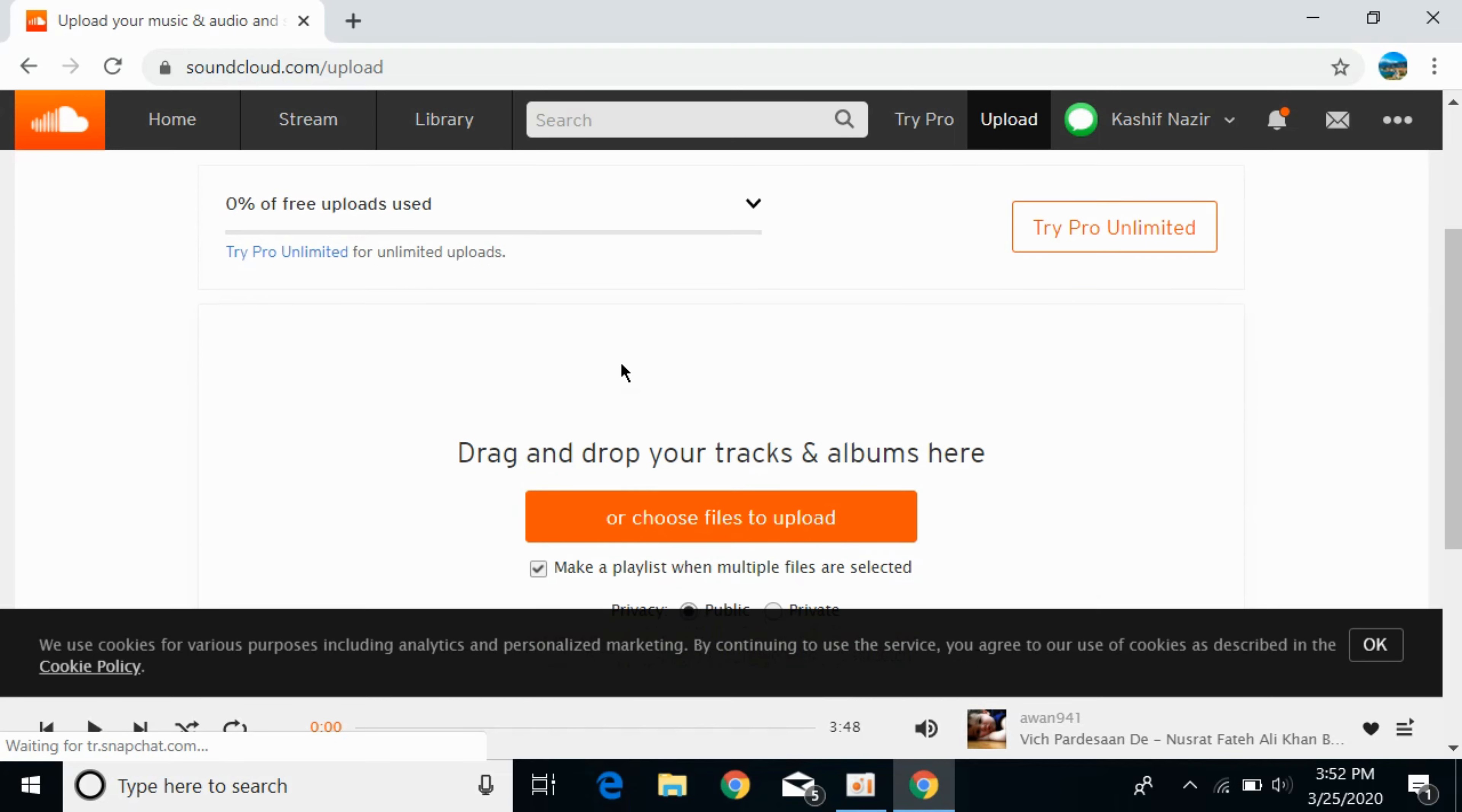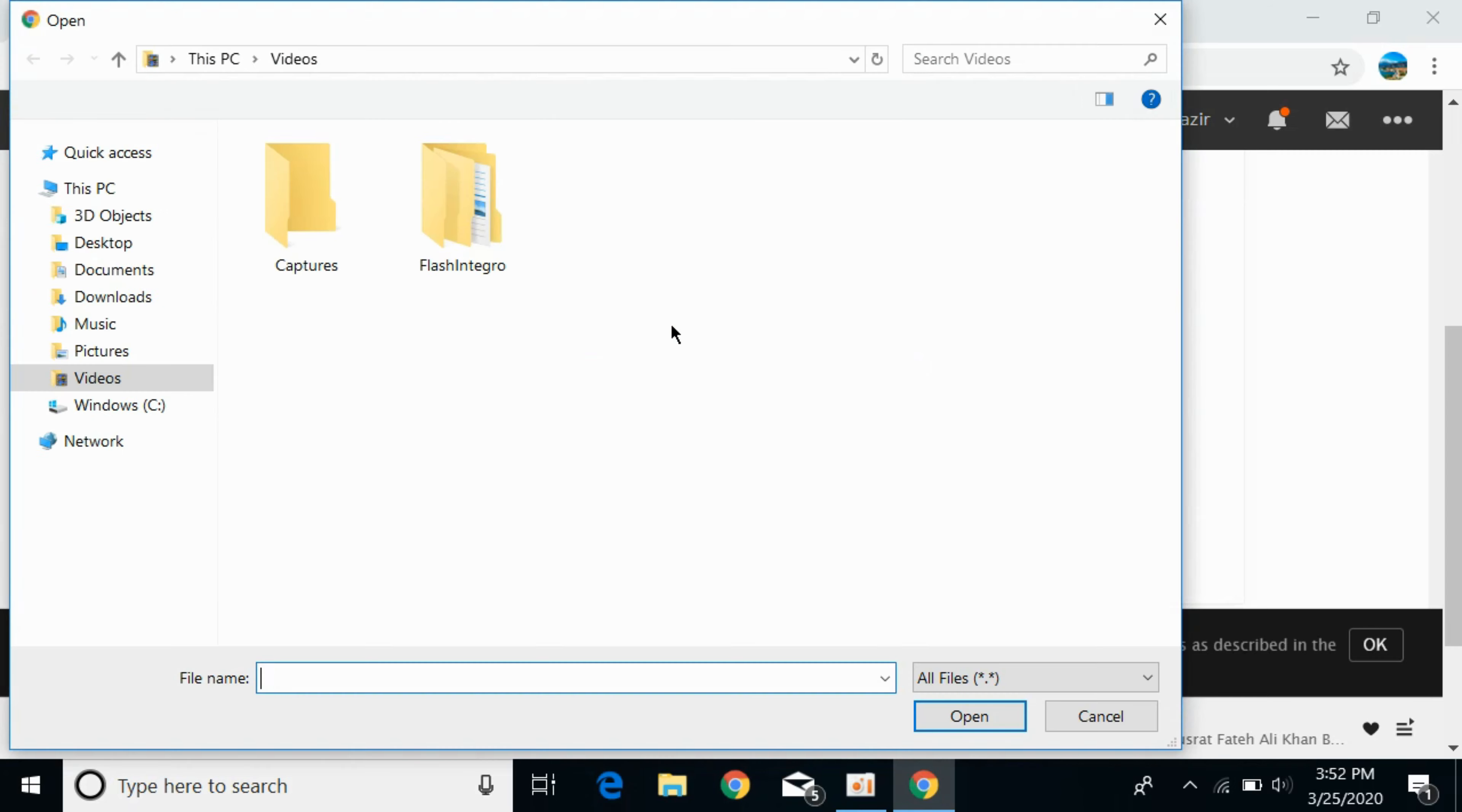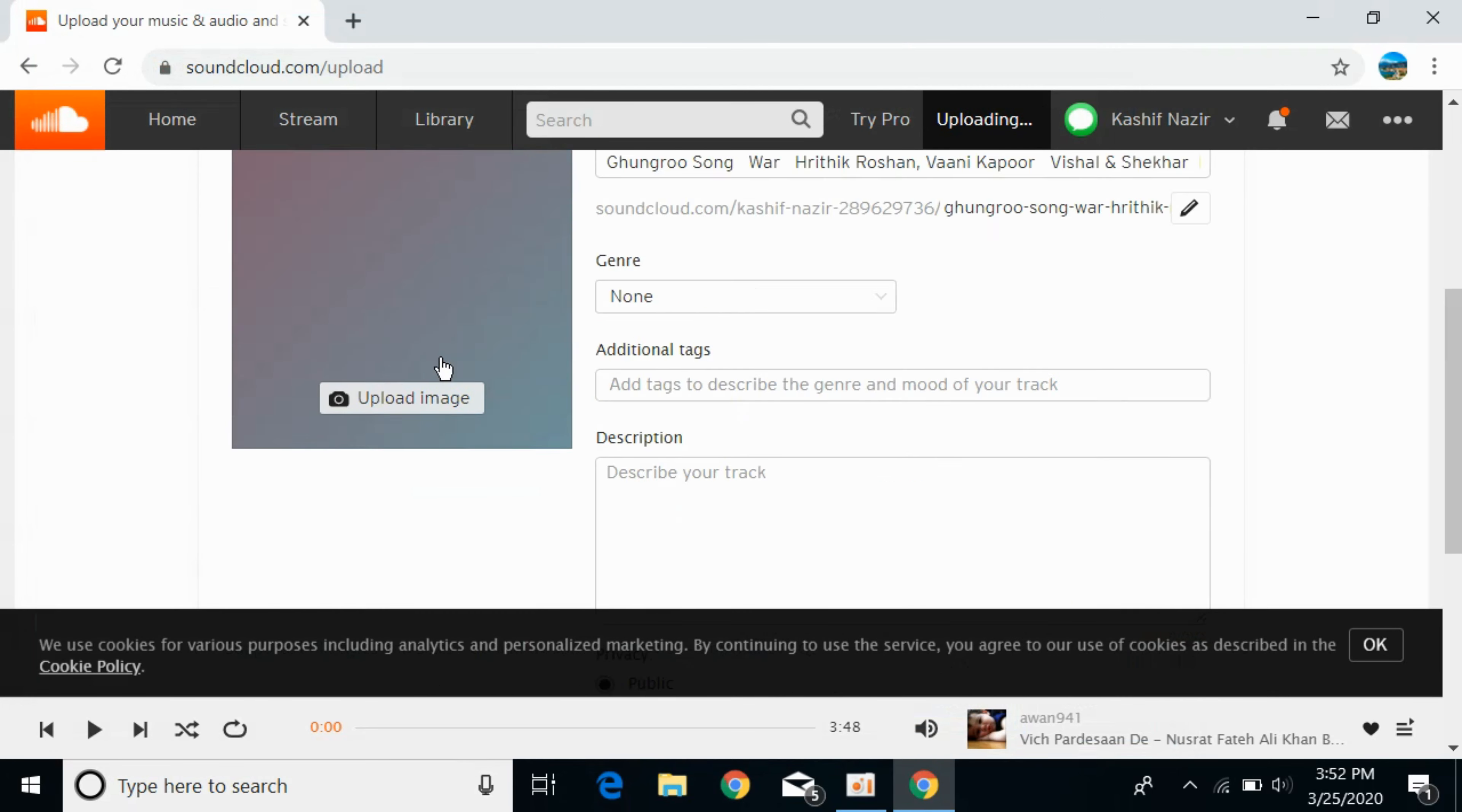Once you're here, tap on drag or choose a file to upload. Find the file that you want to upload.